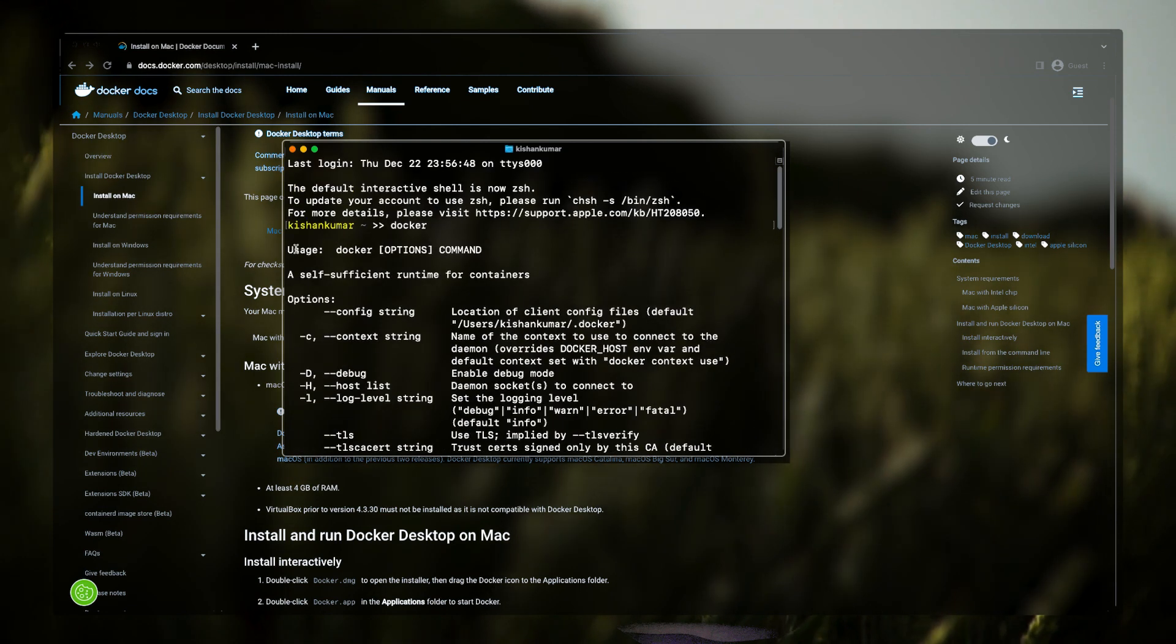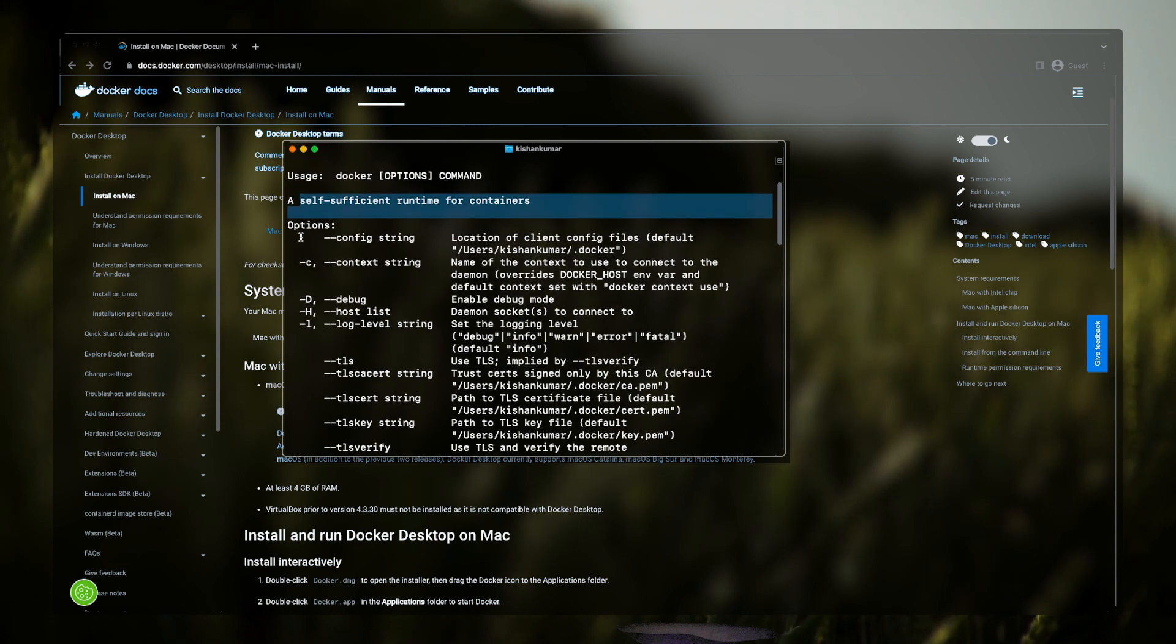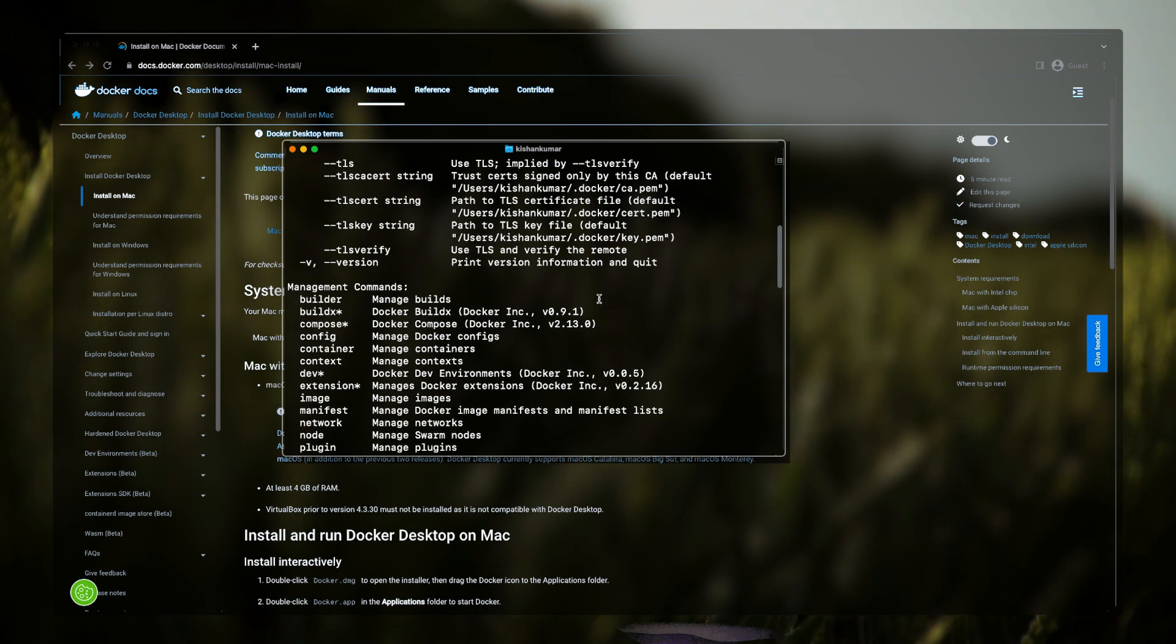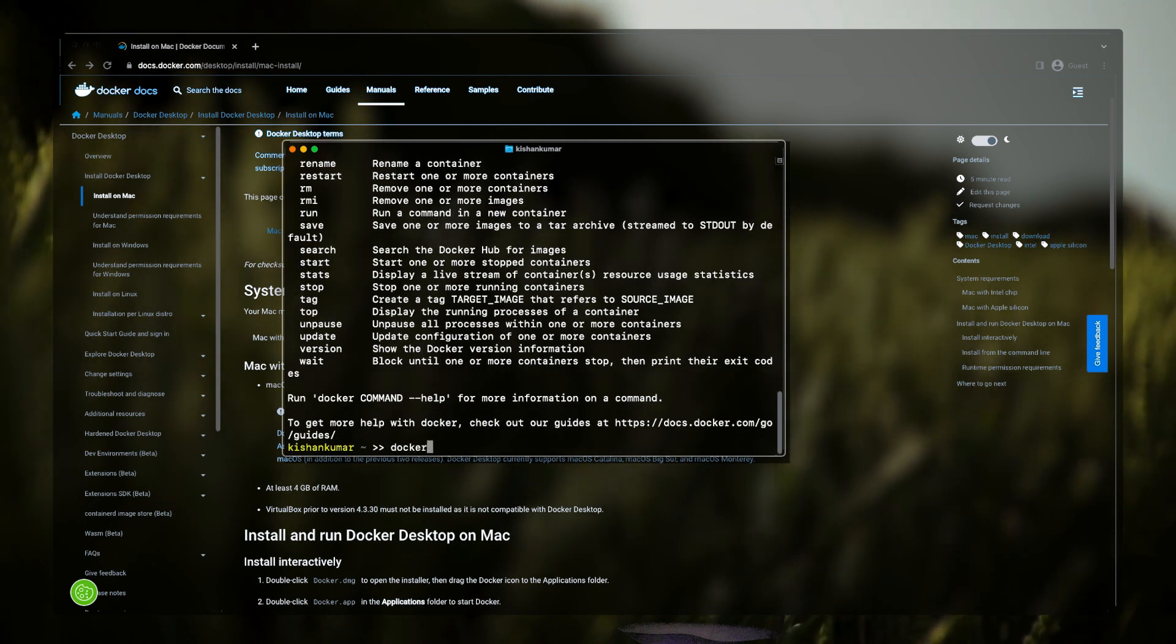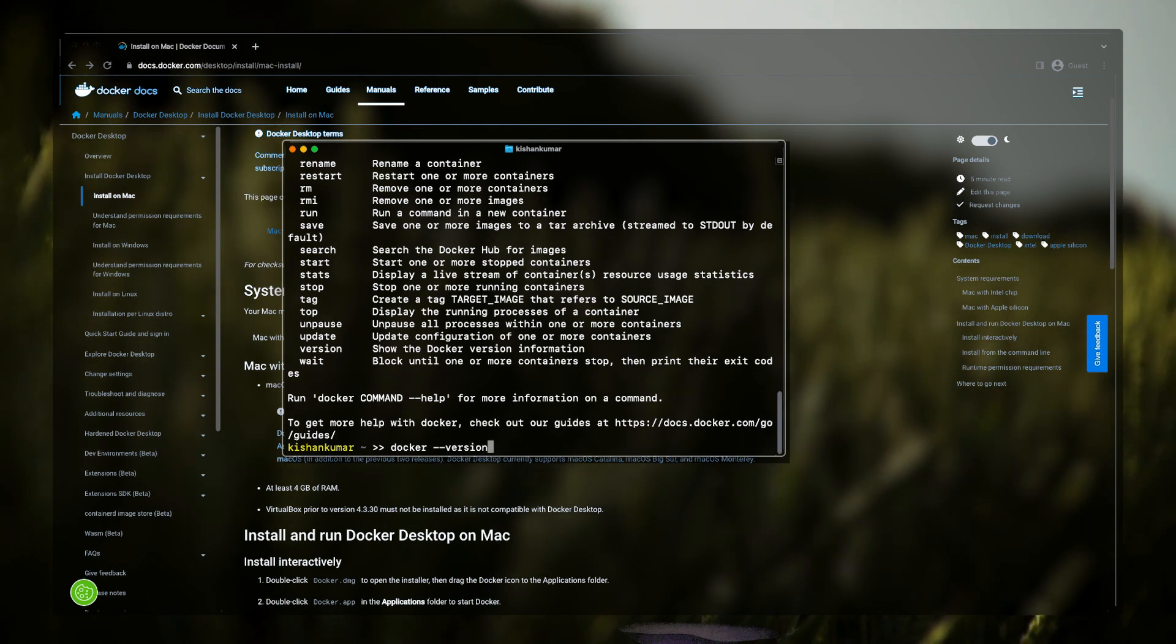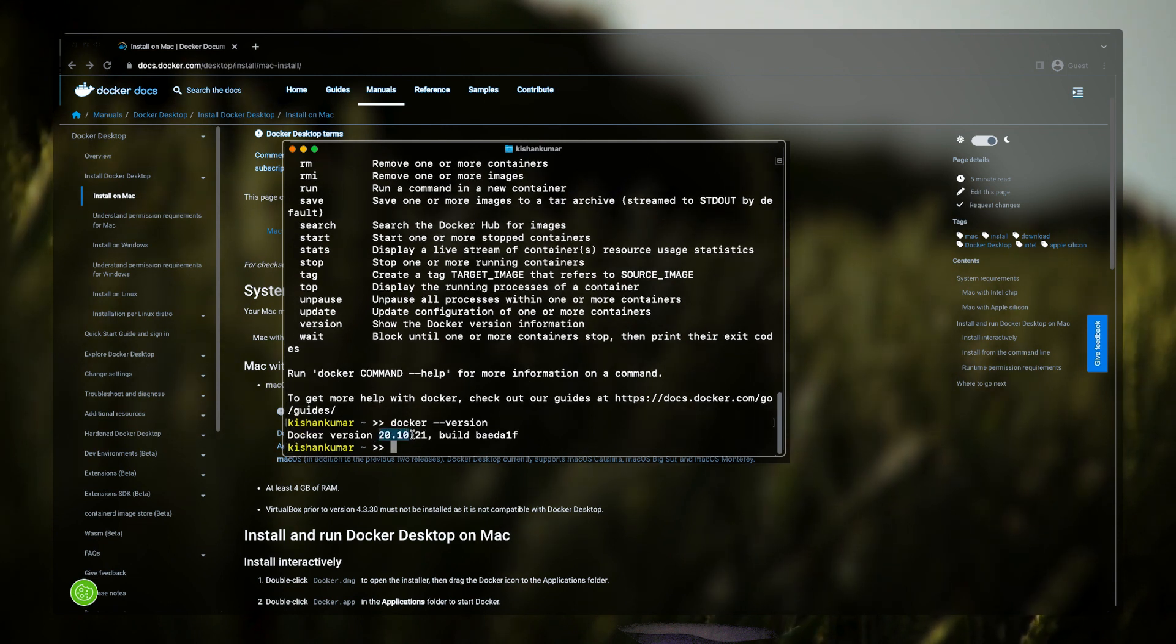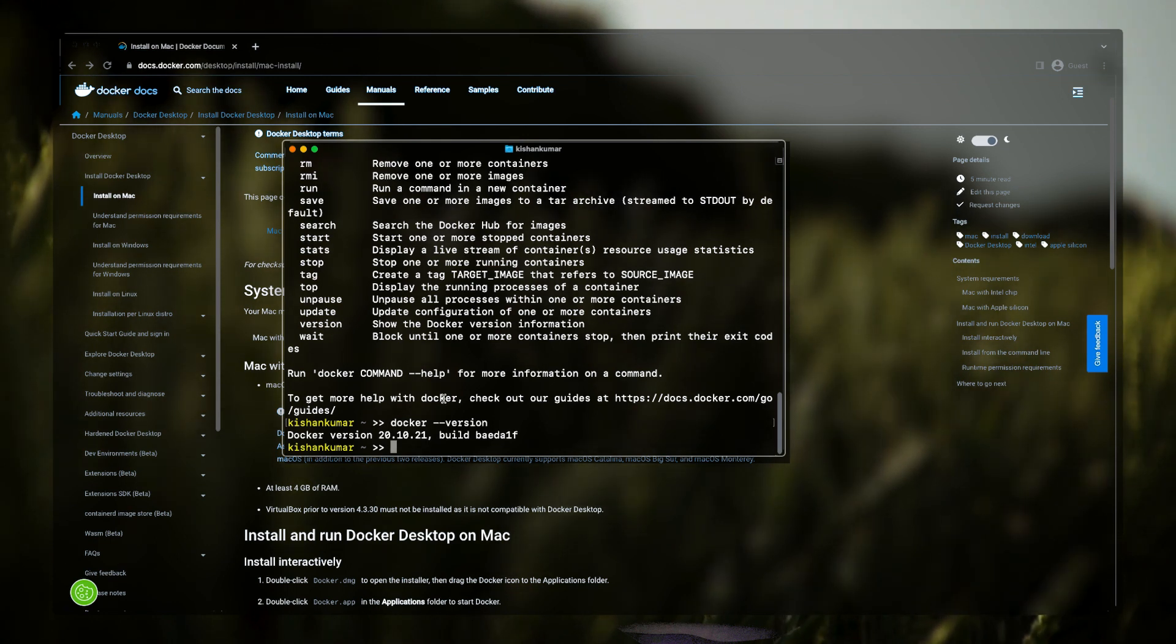And there you go, you'll be getting all these commands which means that Docker is installed. Also to get the latest version or whatever version that you have installed, you can just simply type this command: docker dash dash version. And so I'm on this 20.10.21. I think yeah, that will be it for this video.